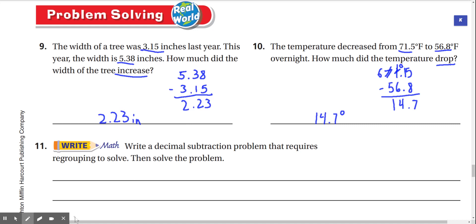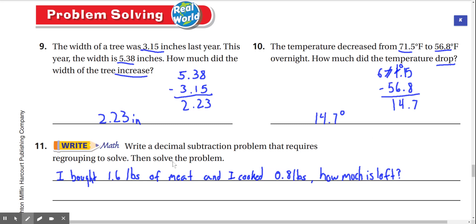Number eleven — write math: write a decimal subtraction problem that requires regrouping to solve, then solve it. I bought 1.6 pounds of meat and I cooked 0.8 pounds. How much is left? So if I have 1.6 pounds and I cooked 0.8, I'm going to subtract those. I can't do 6 minus 8, so I have to regroup here. It turns into a 0, and it turns into a 16. 16 minus 8 is 8. Our answer is 0.8.